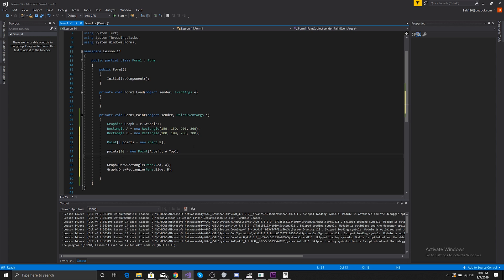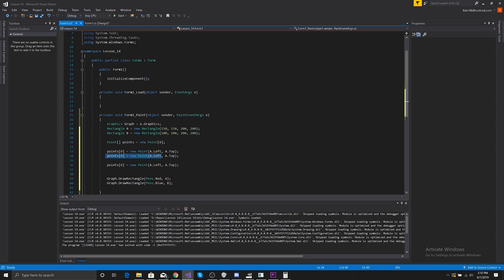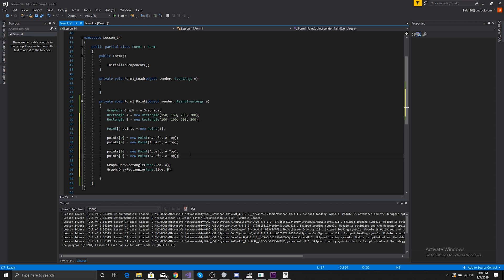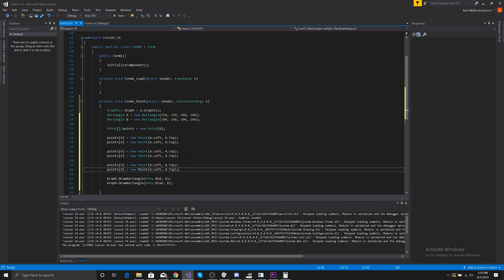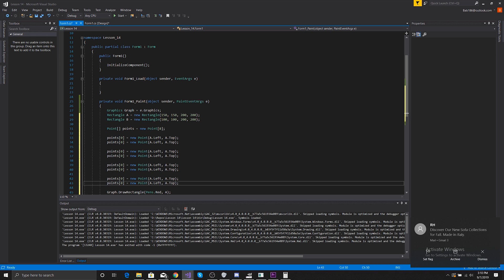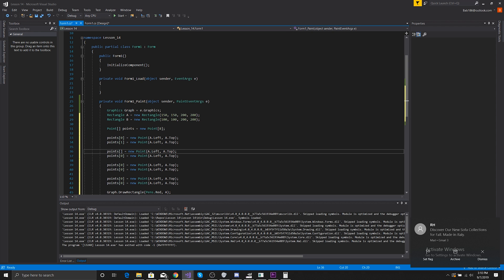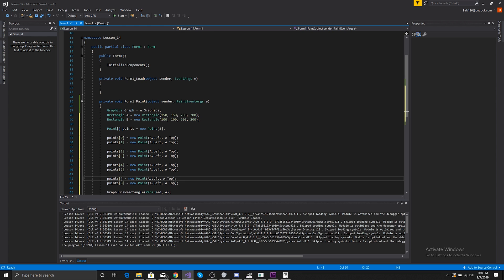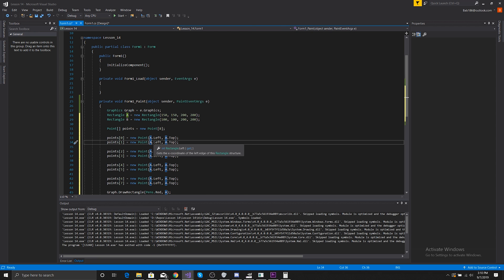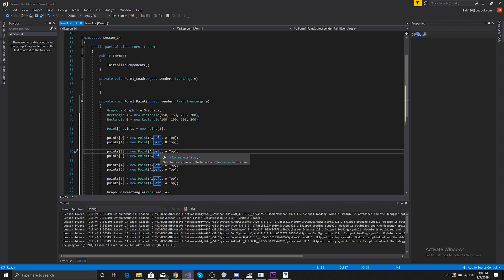We're going to connect these corners, so we'll space out a few point assignments. Points sub 1 will be b.Left and b.Top. Then points sub 2 will be a.Right and a.Top, and points sub 3 will be b.Right and b.Top. So we're assigning all the top corners of both rectangles into the points array.